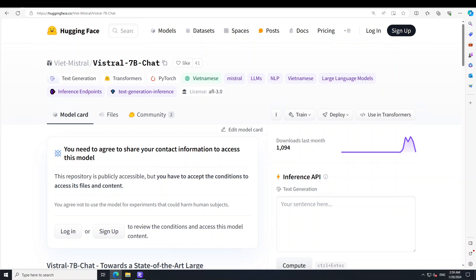While using it, they have applied a lot of red teaming and safety alignment, but it could still be a potential risk — it could produce hallucinations, toxic content, and bias issues. We will try to explore that in our testing today after installation. Enough theory, let's see how we can get it installed locally.